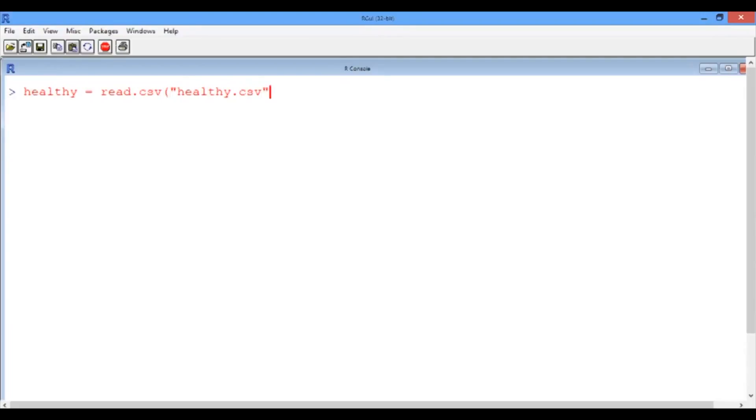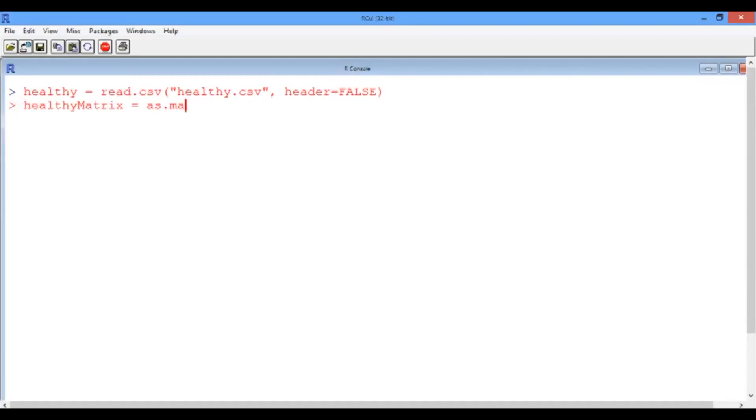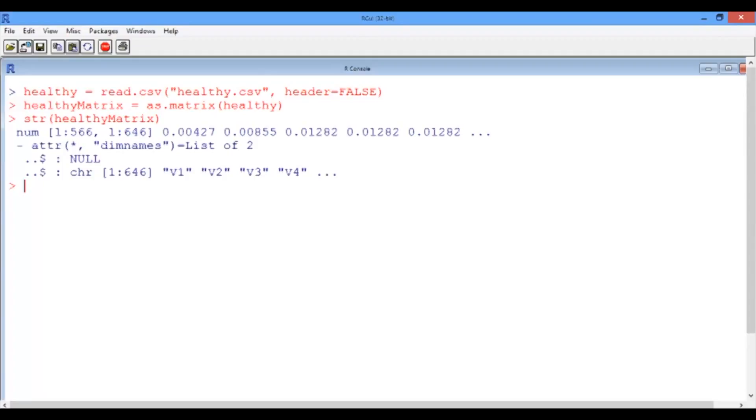And remember that this healthy data set consists of the matrix of intensity values, so let's set the header to false. And now let's create the healthy matrix using the as.matrix function, which takes as an input the healthy data frame. And now let's output the structure of the healthy matrix.